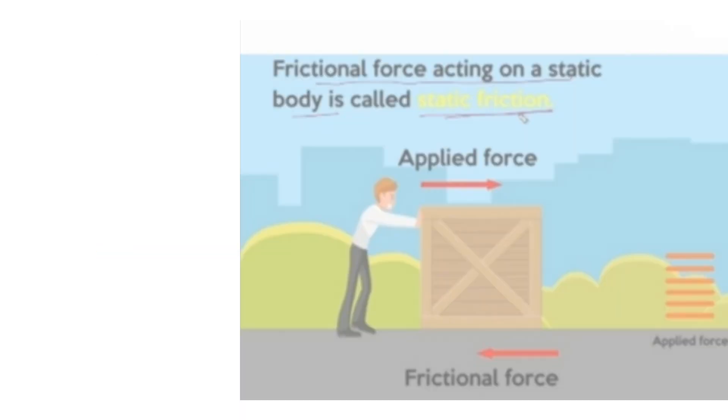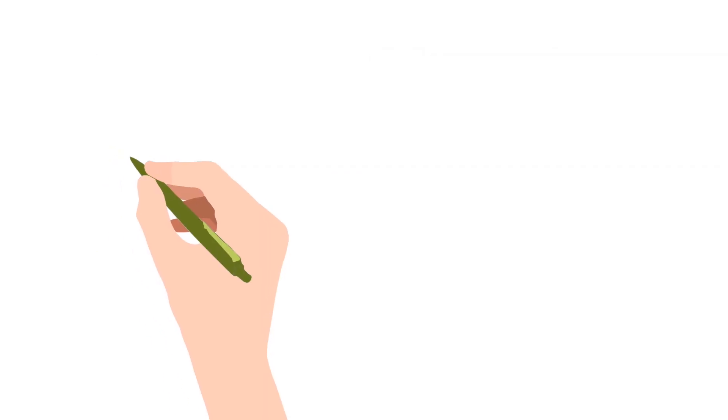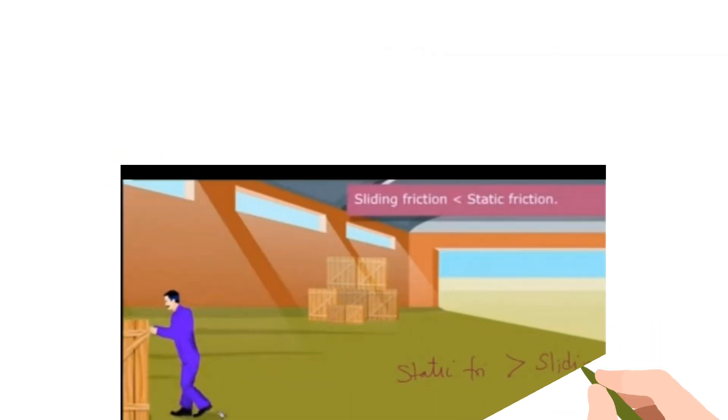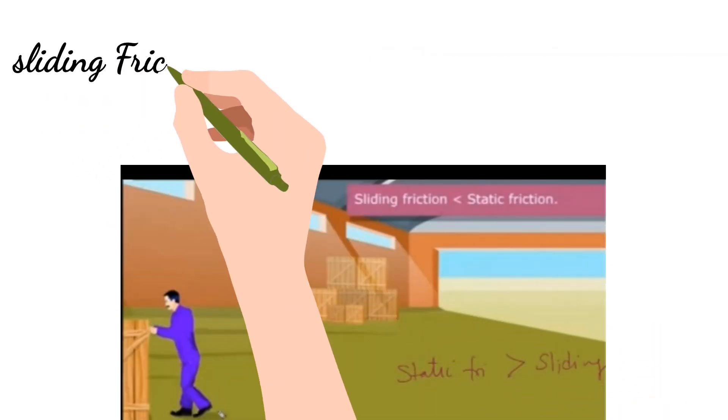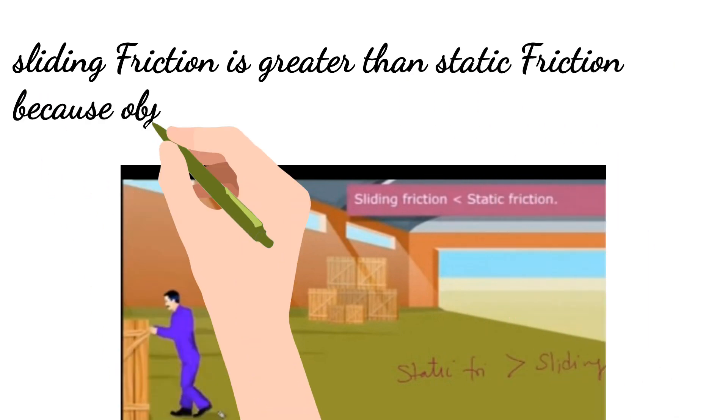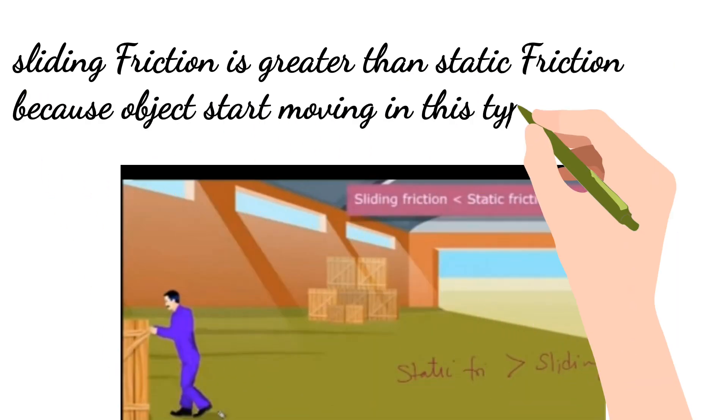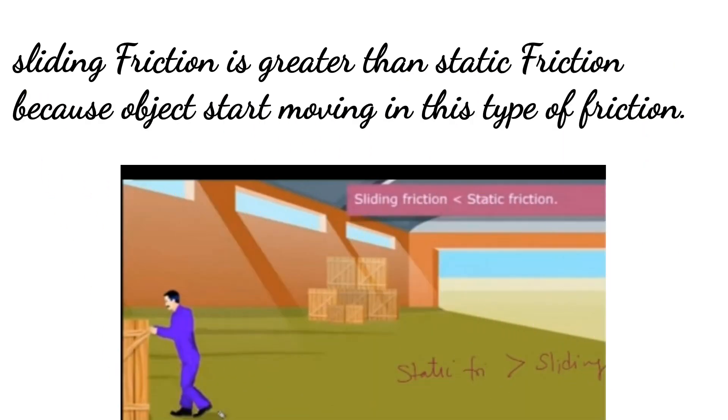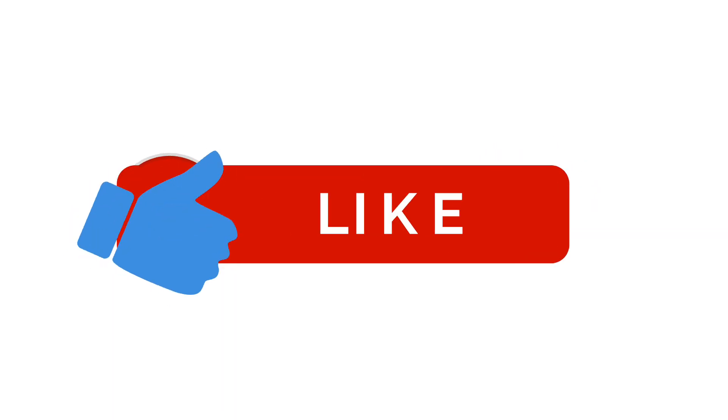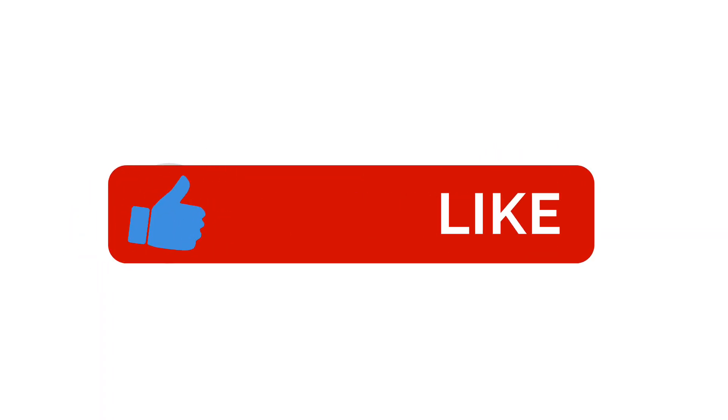Frictional force on a static body is called static friction. Sliding friction is greater than static friction because objects start moving in this type of friction.